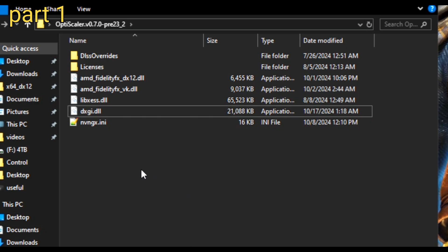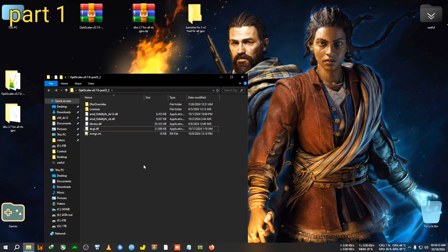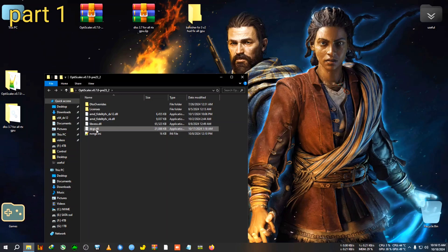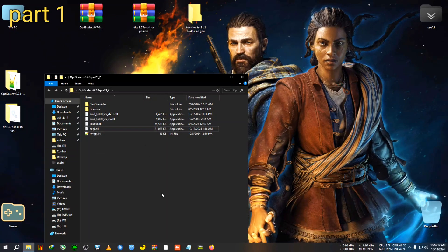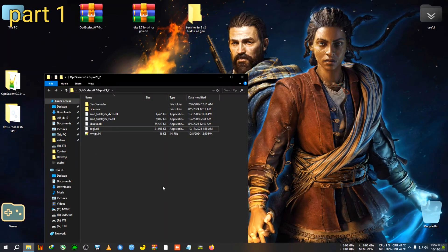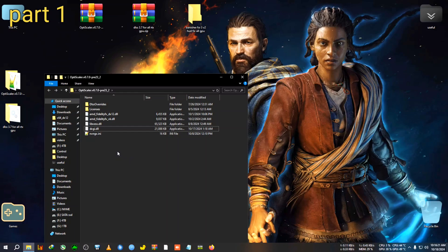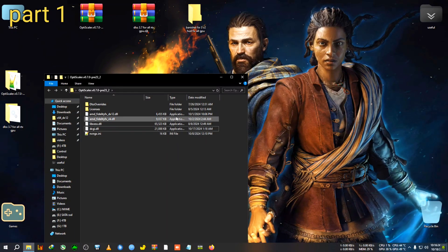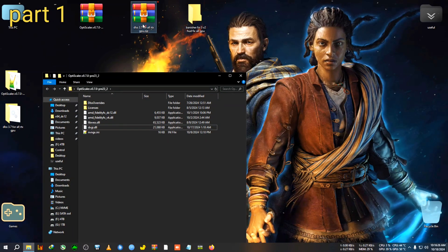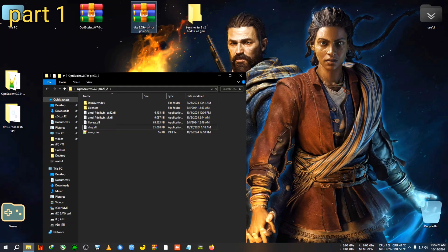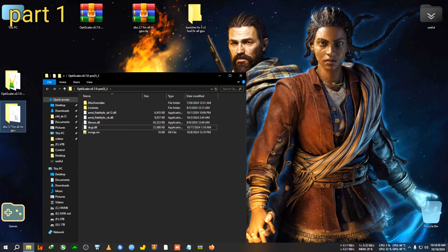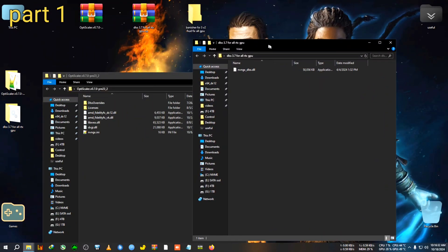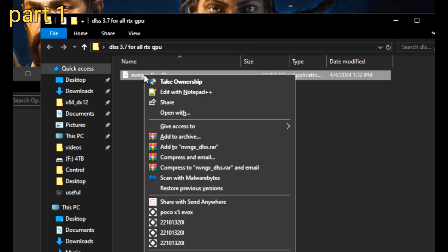So you need to select it and right click, then go to Rename, and delete the nvngx and rename it to dxgi.dll. Now be careful, if your game's installation path already has a dxgi.dll, you will need to delete that dxgi.dll in order to paste this.